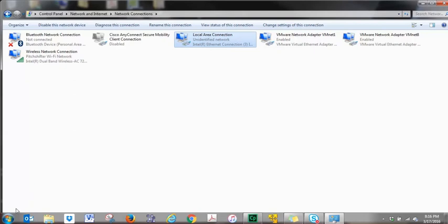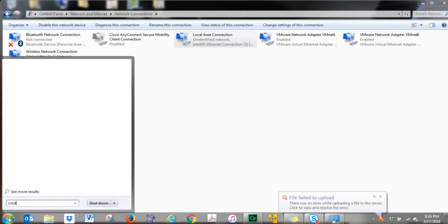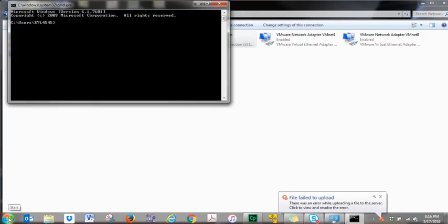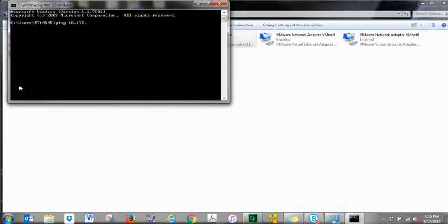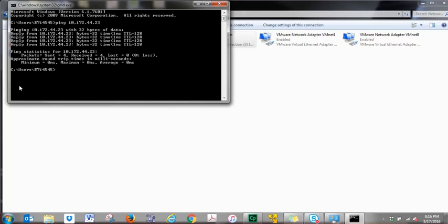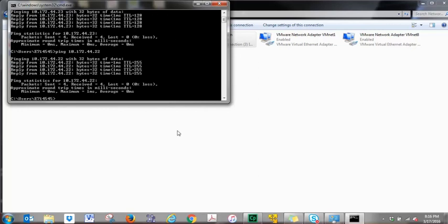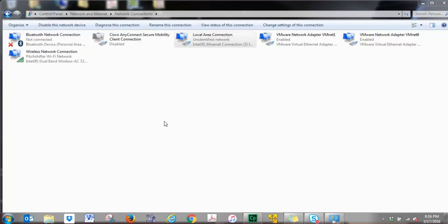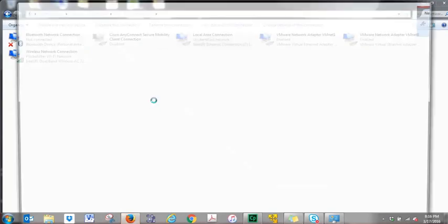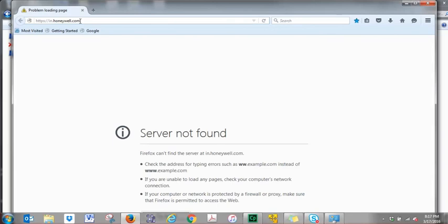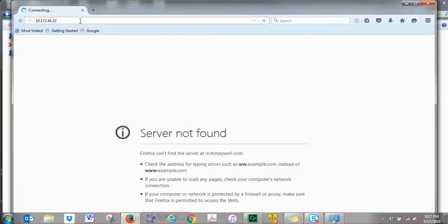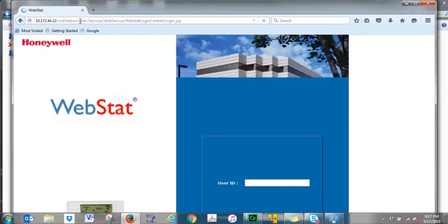Now we want to make sure that the address did stick to our computer. So click on your Windows icon, choose CMD for command prompt, enter. And choose ping 10.172.44.23. And we do have replies. That's good. Now let's see if we can connect to our Webstat, which is 22. And we're getting replies as well. Once you get replies from both your computer and your Webstat, you can open up a browser. And go ahead and type in your IP address, 10.172.44.22. And now you have access to your Webstat.